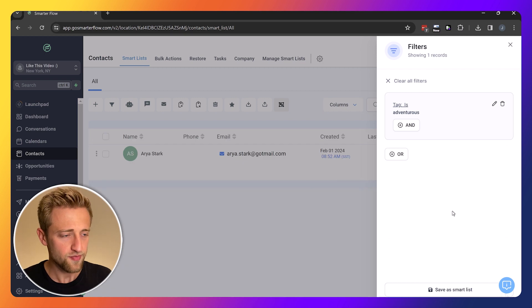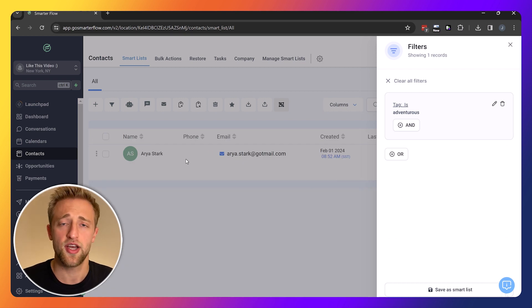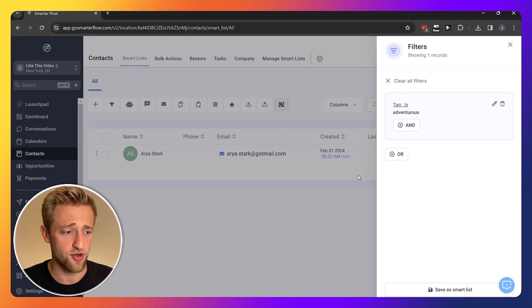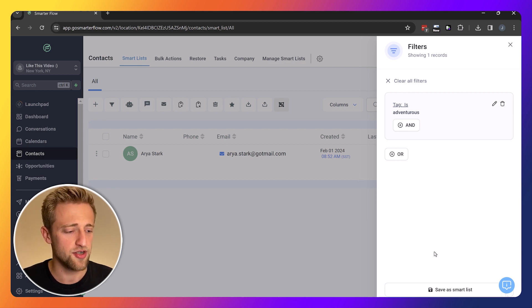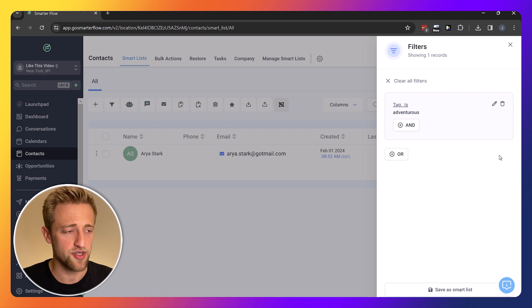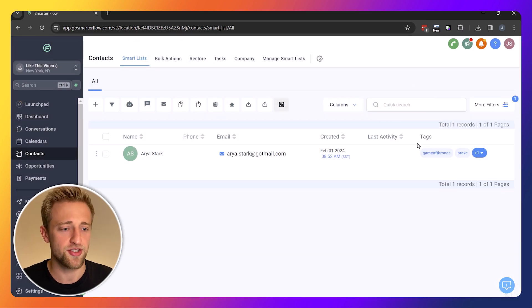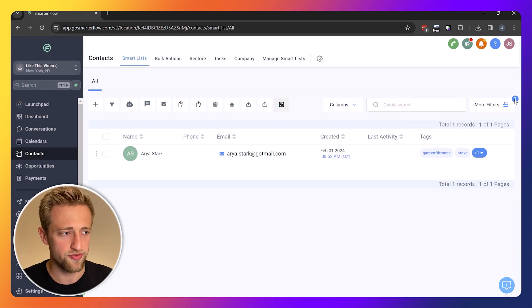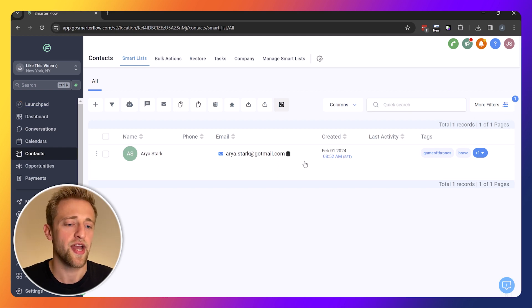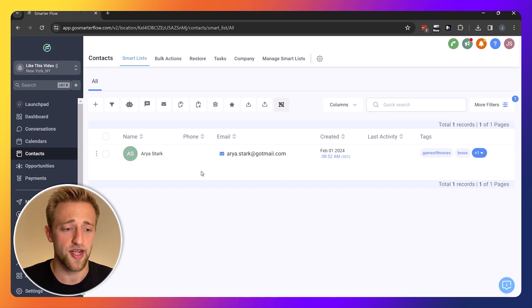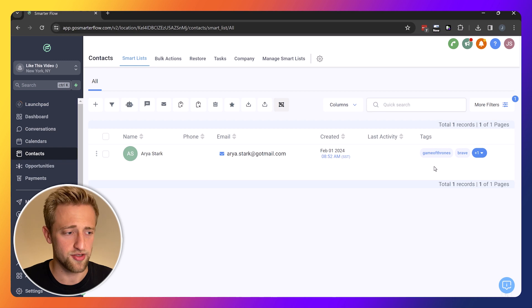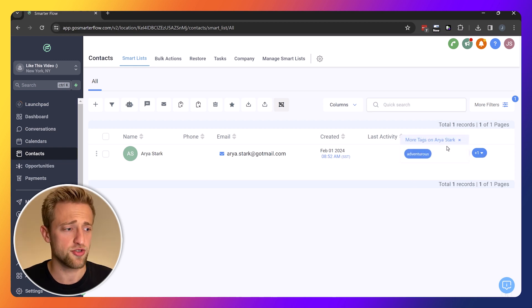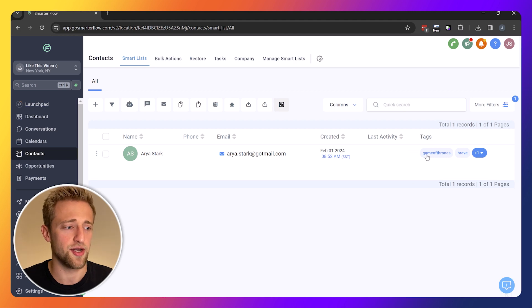Once we hit apply, we're going to find everybody in Game of Thrones who apparently is adventurous. You can see we could save this as a smart list, but we can also just hit X. We find out that Arya Stark apparently is the only one who in Game of Thrones is adventurous, but she's also got other tags like brave.